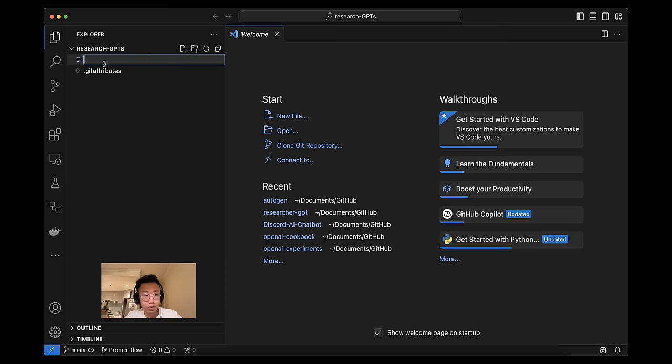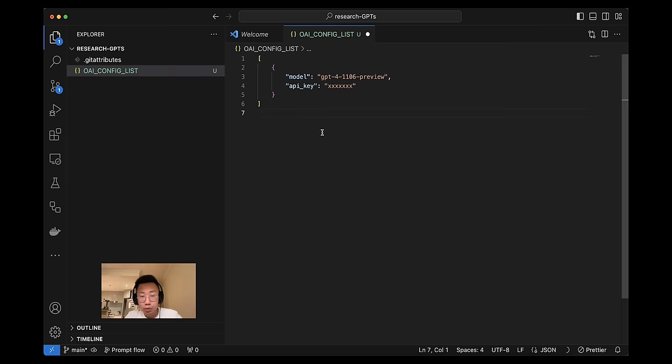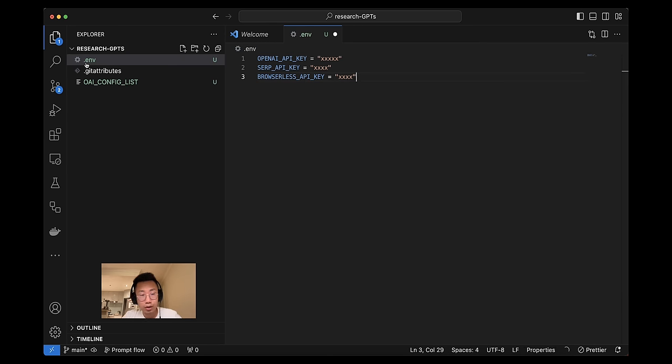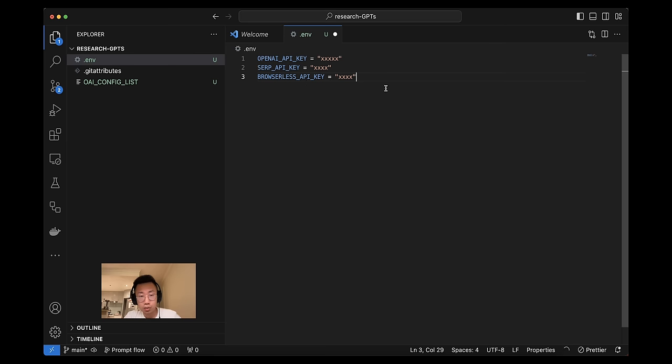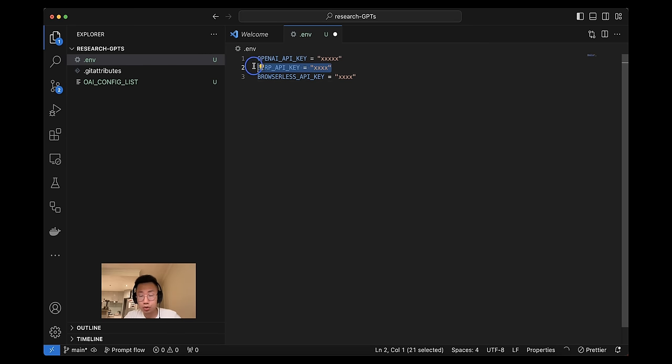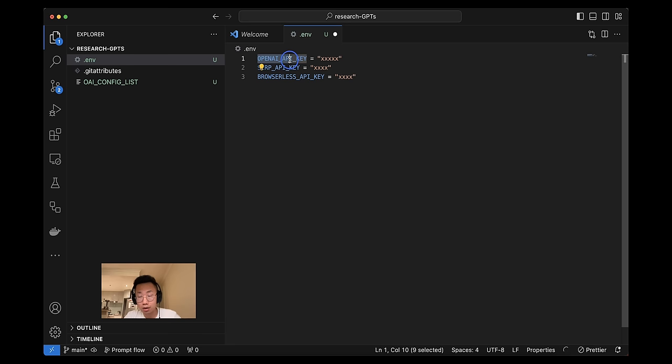So I will open Visual Studio Code. And firstly, let's create a new file called OAI config list. This is where you will store the OpenAI API key, putting in array as well as the model. And next, let's create a .env file. So this is where we will store the API key for other services, like Browserless and Serper, which is the one we're going to use for Google search and web scraping. And also put OpenAI here. That's because I actually want to use Langchain's Summarize chain later to summarize the content that agent scripts from website.